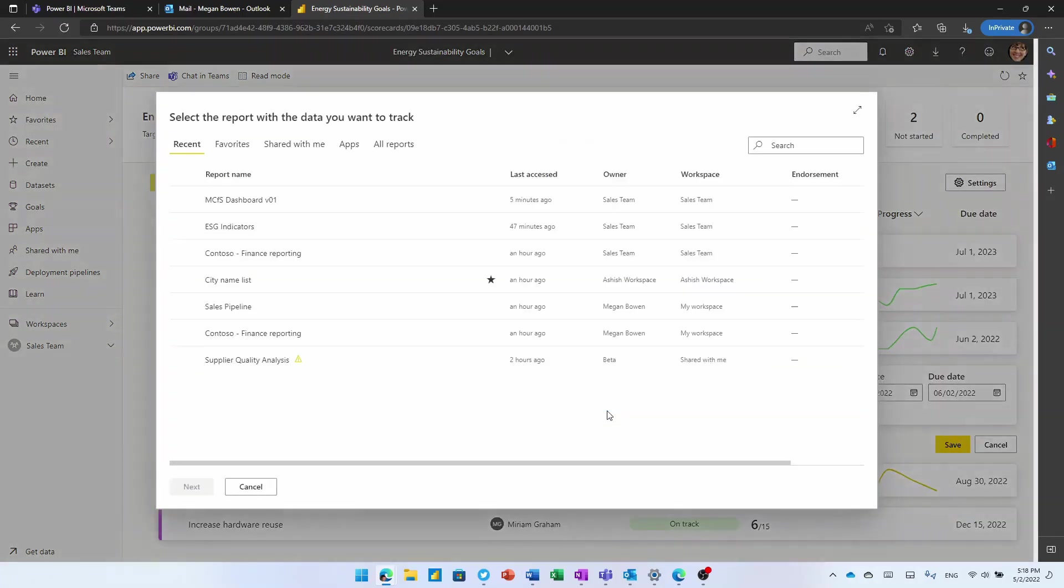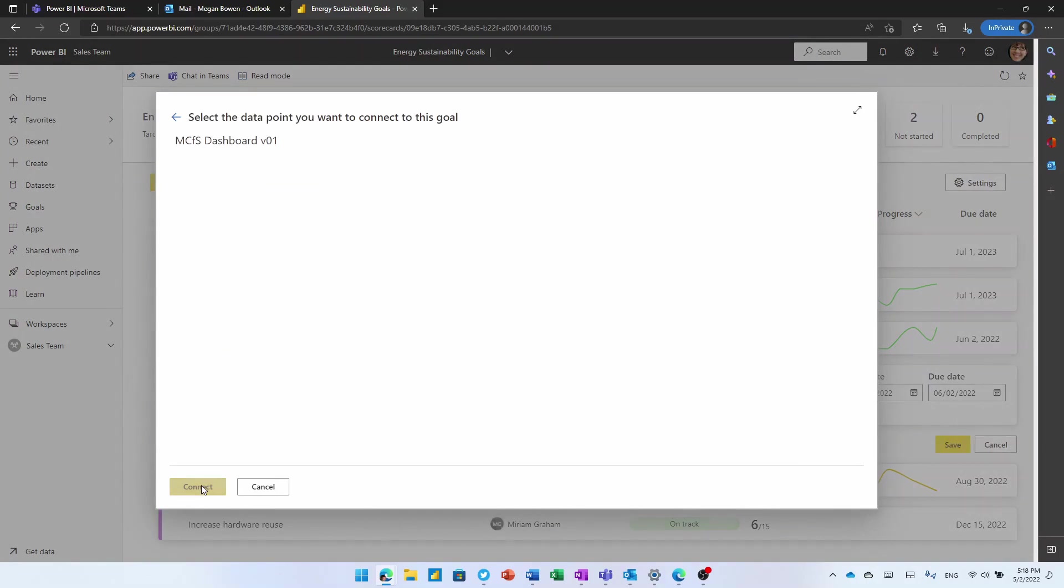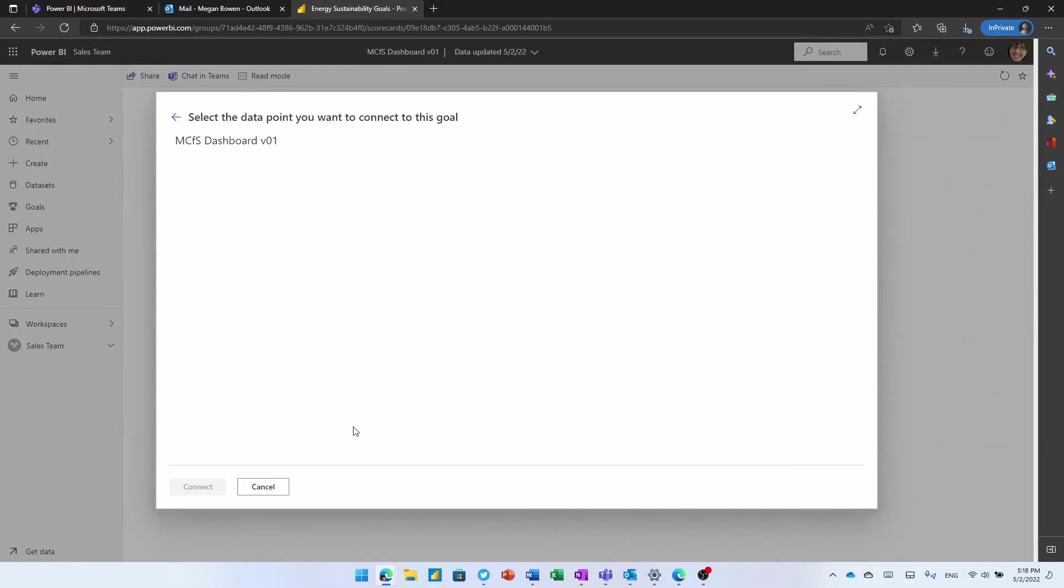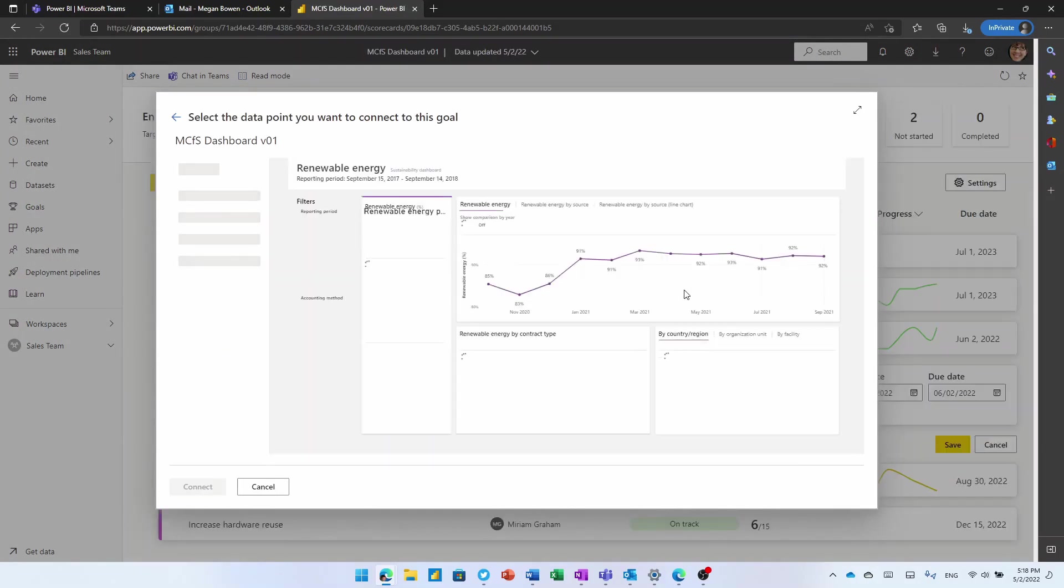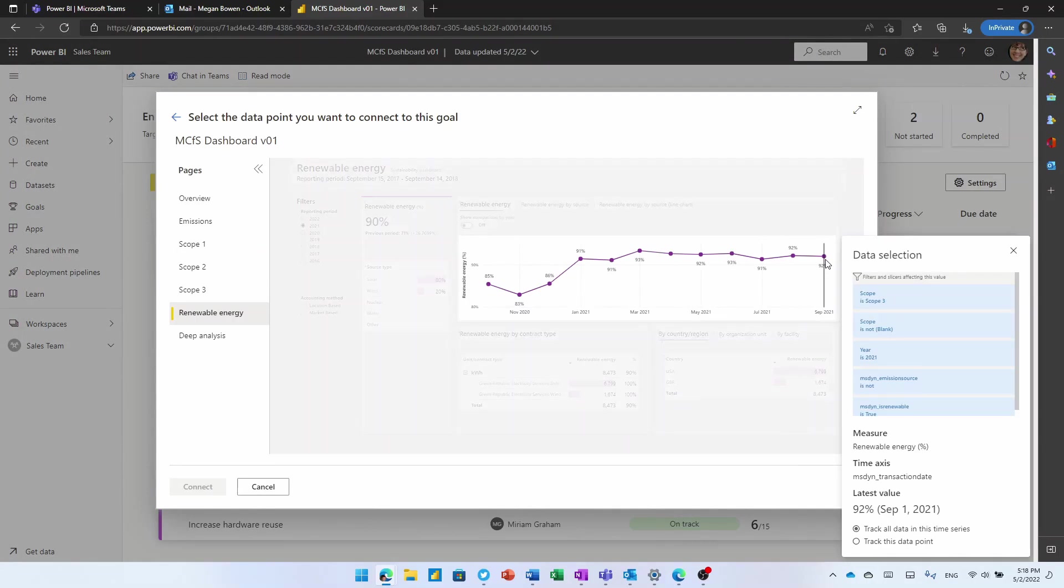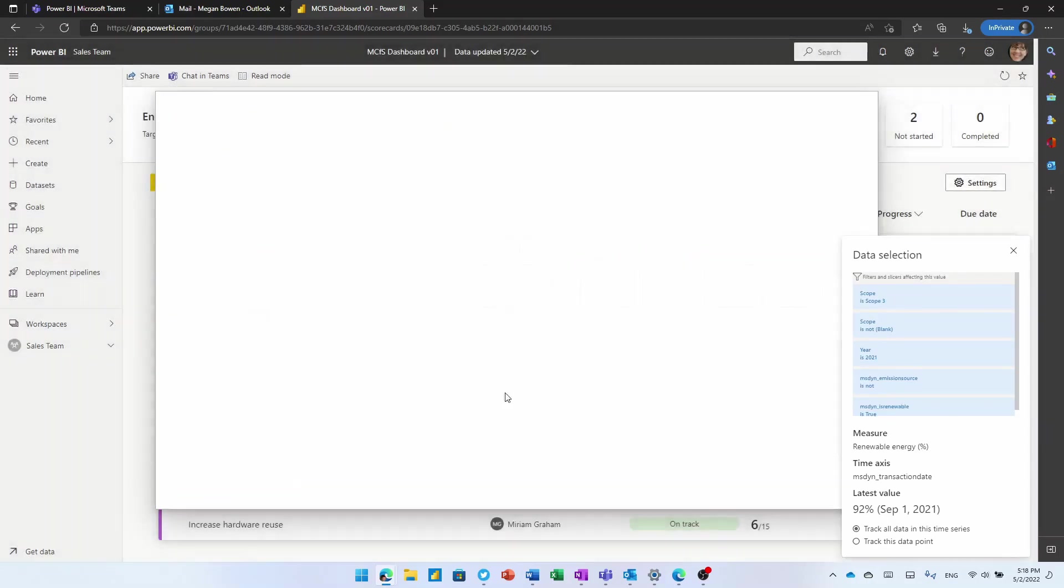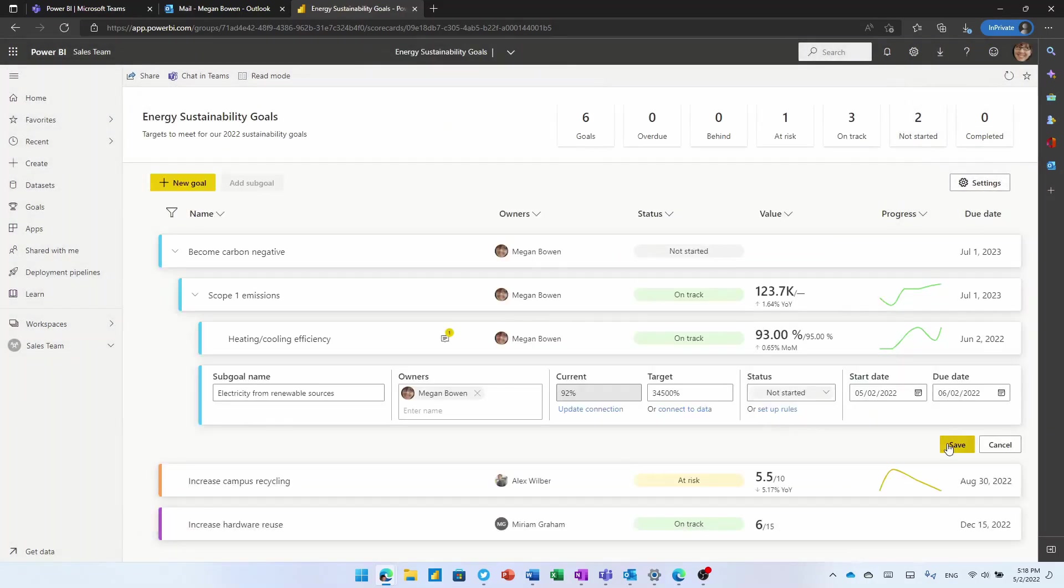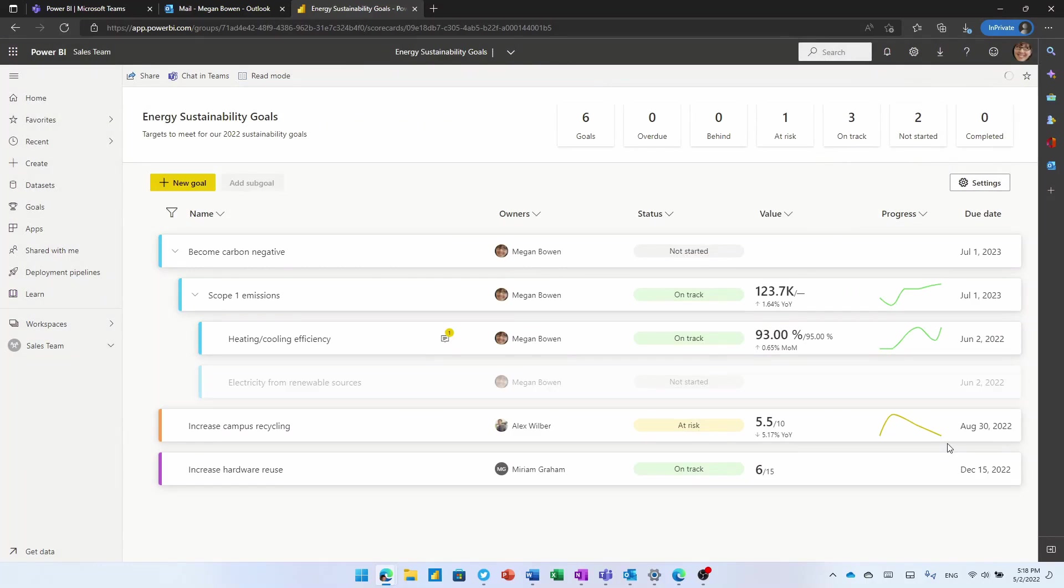I can type in data if I want to and a target. I can build the data set as I go, or I can connect it to some existing data. Now, I don't need to go and write a query to go and get this data. I just say, here's a report that I know about and it shows me what I want to track, select the data point that I'm interested in, and Power BI will figure out the right filters to apply to get that data into my dashboard. I get a nice little sparkline and I can go and track it over time.